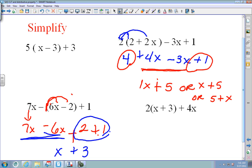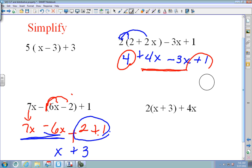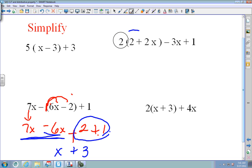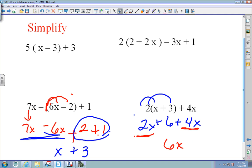On the last problem: 2 times x is 2x, and 2 times 3 is 6. Then you have plus 4x. Put the X's together: 2x plus 4x is 6x, plus 6. So the answer is 6x plus 6.